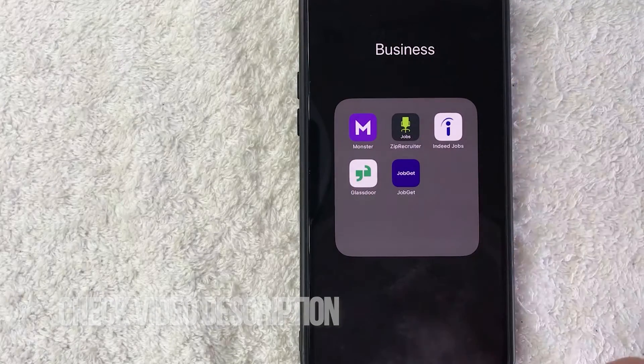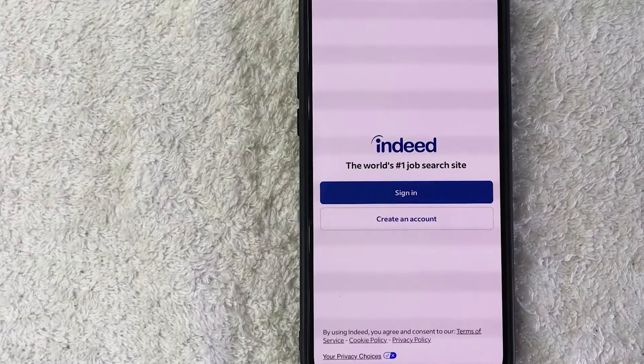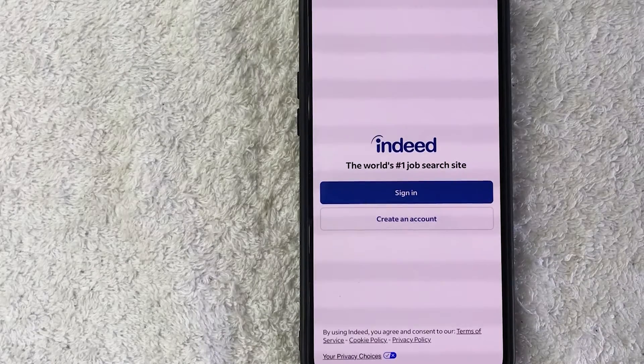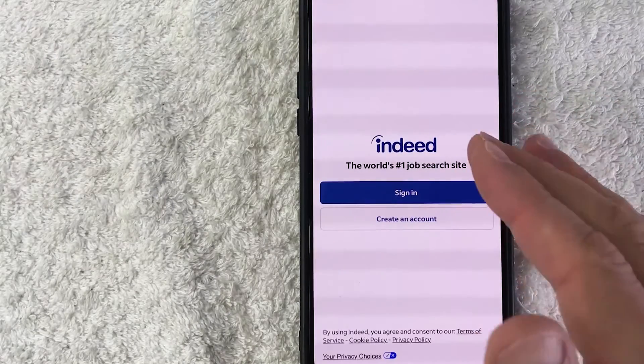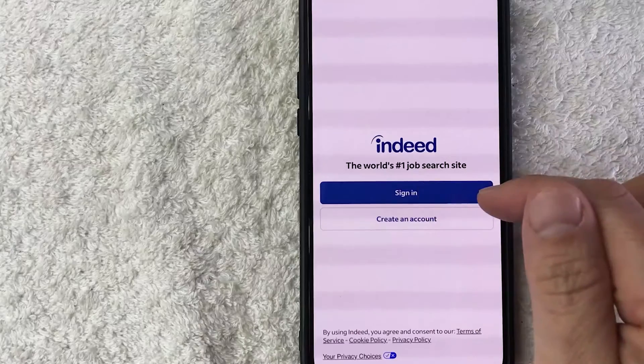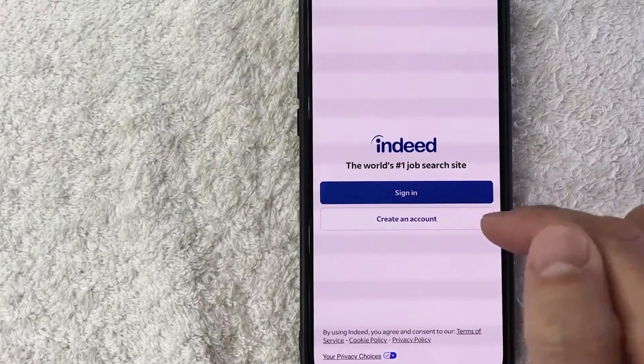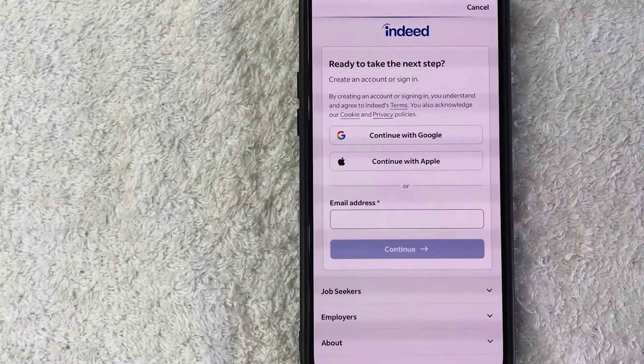Okay guys I went ahead and opened up my Indeed jobs app. This is the home screen. Now here on the home screen you can sign in or you can go ahead and create an account by clicking on this white button here.